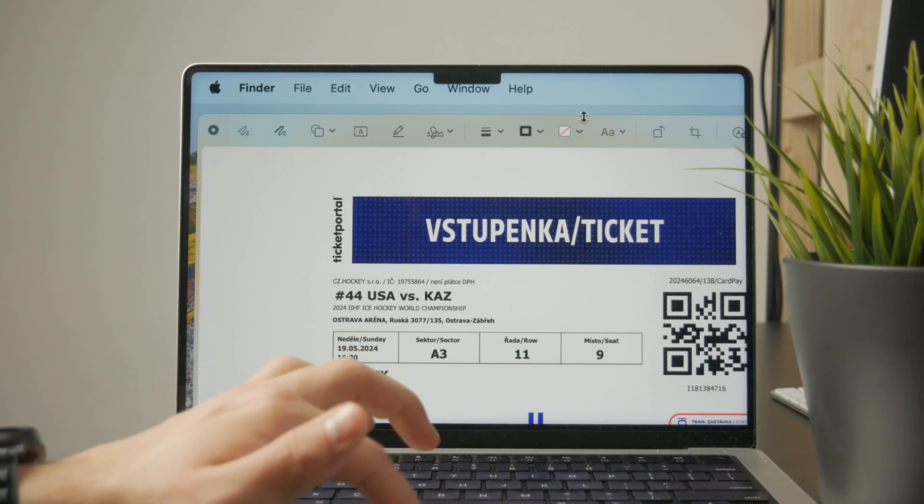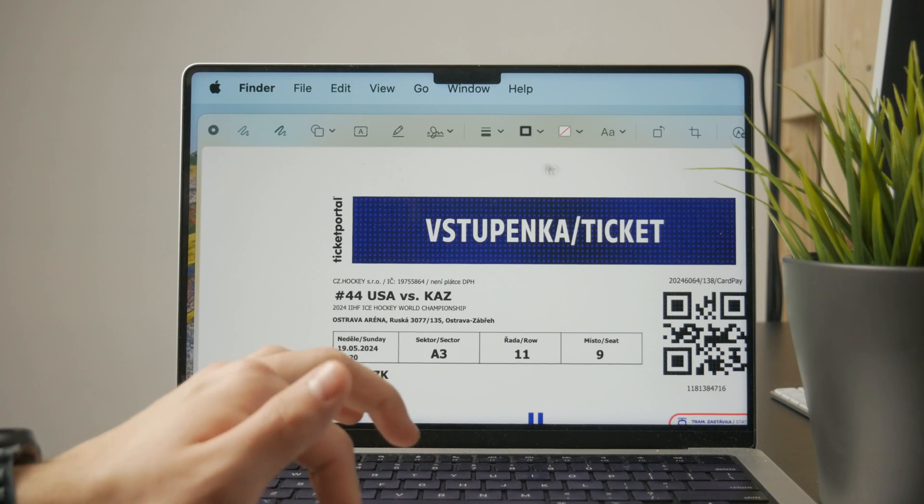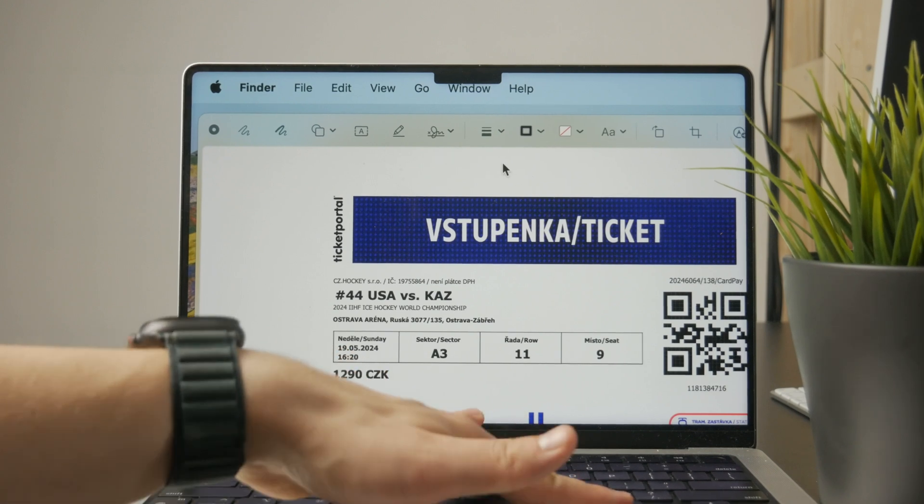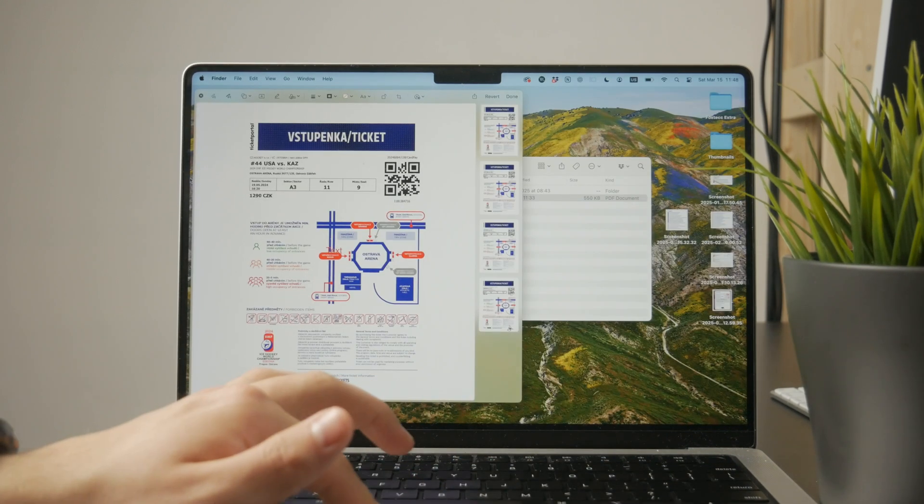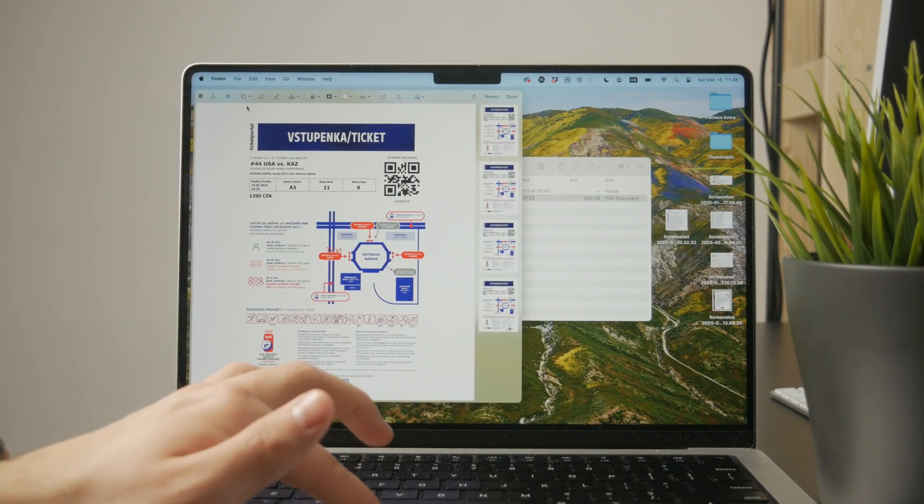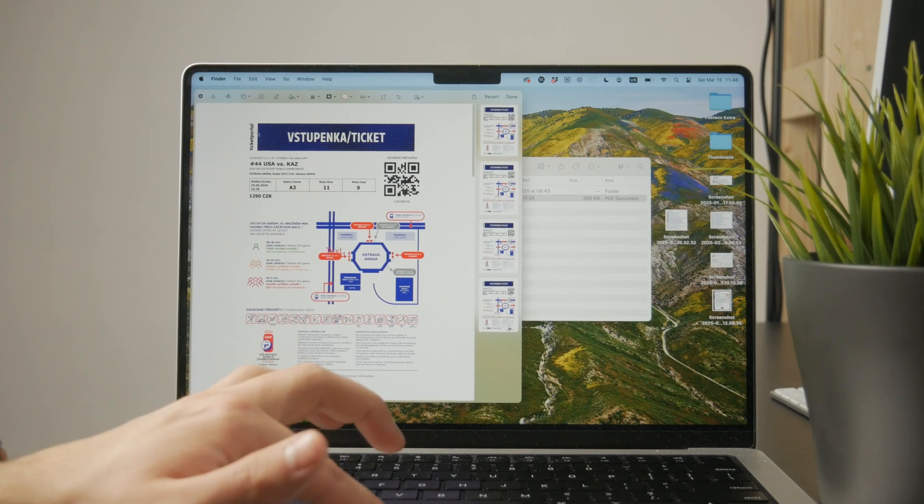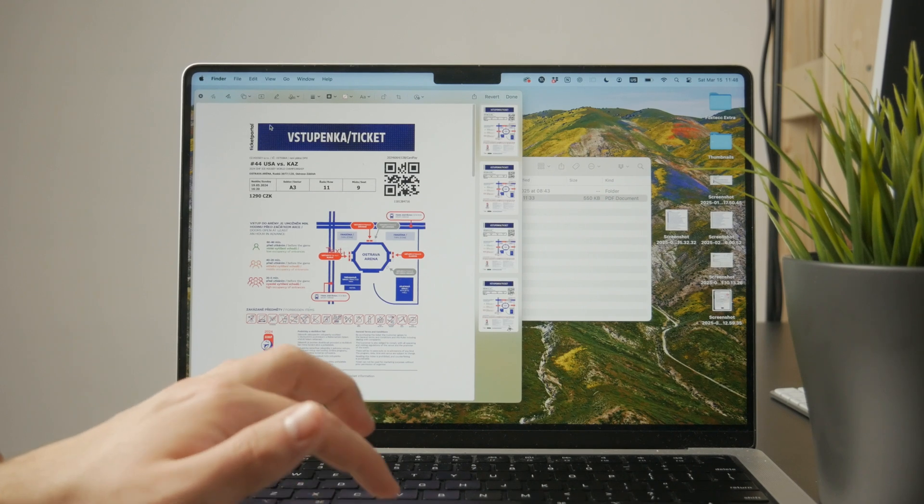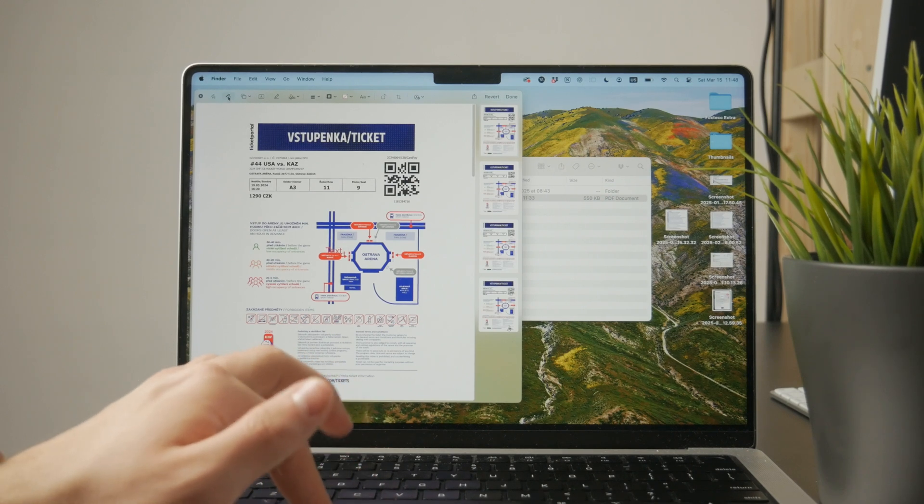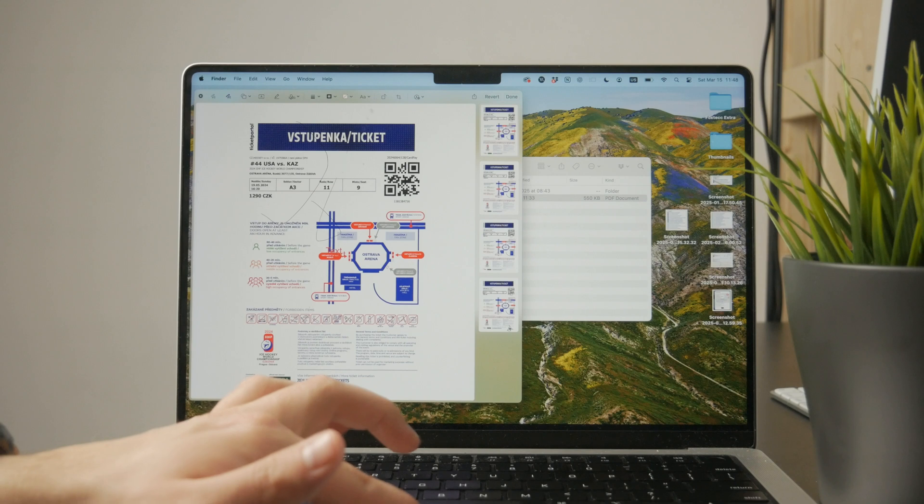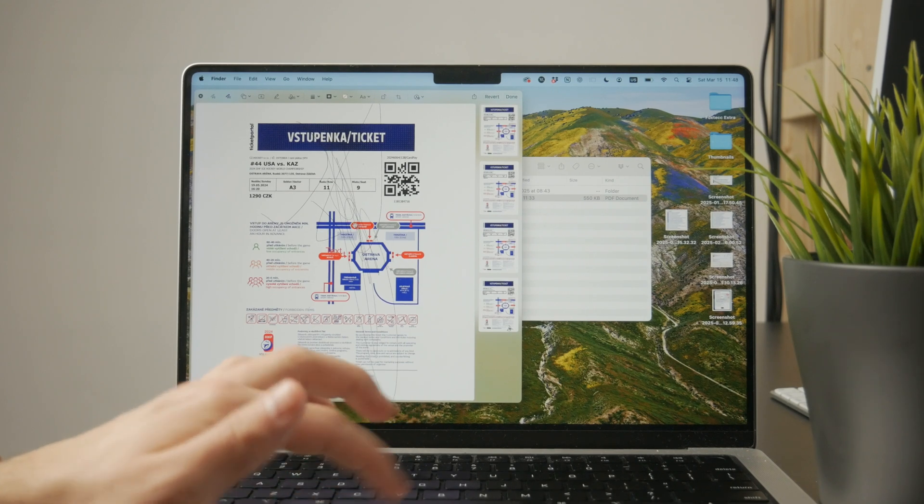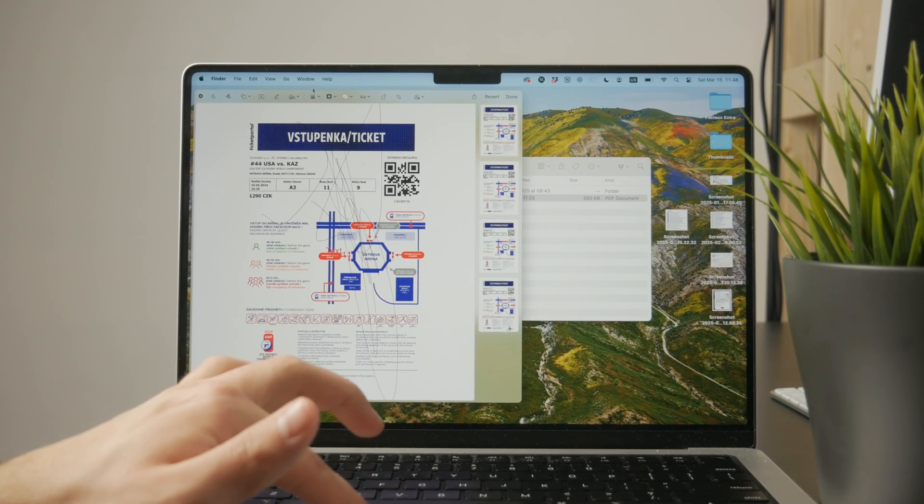So many different things you can do in here and you can even add shapes and different things. You can crop the PDF and once you're done you can just save it and the PDF will be updated. So it's a very quick way.